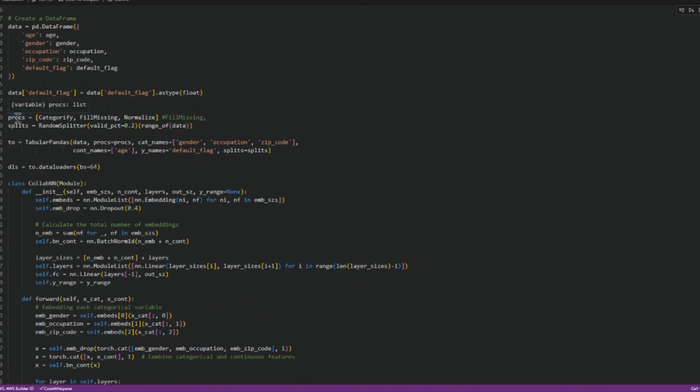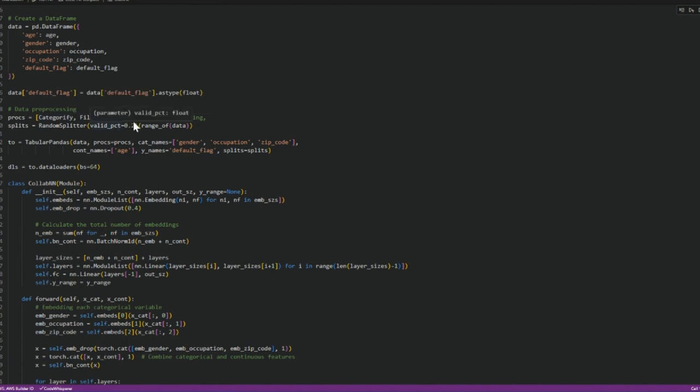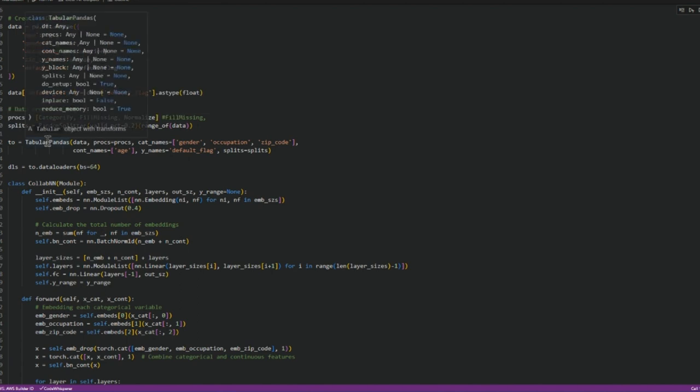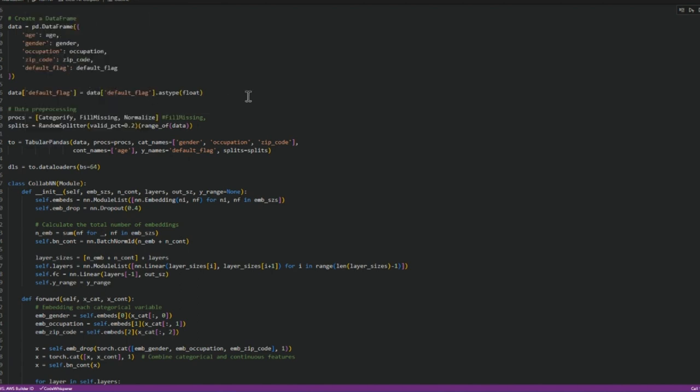We make proc and proc contains what operations to apply to the data frame in the tabular object and also how do we want to split the data.